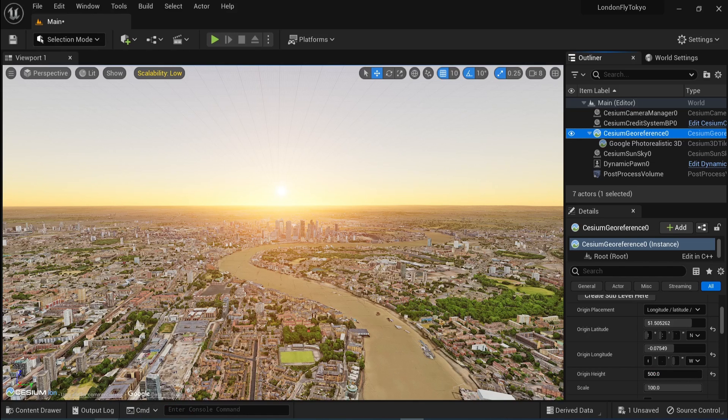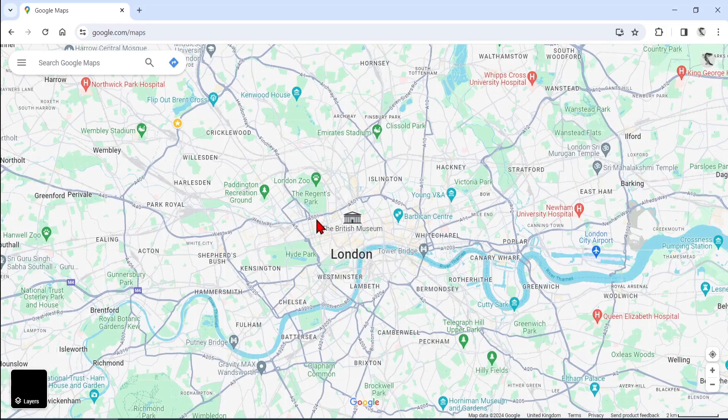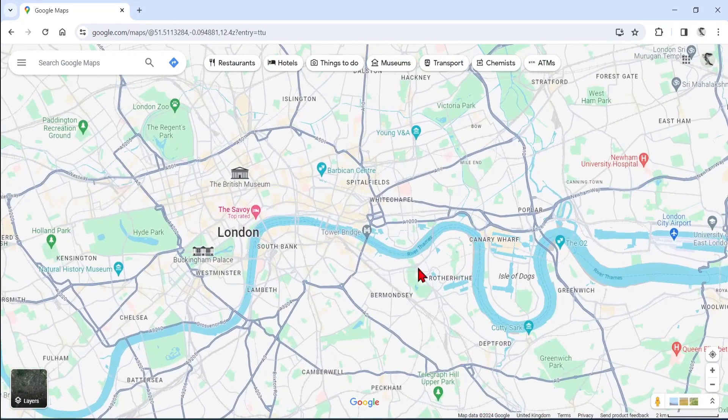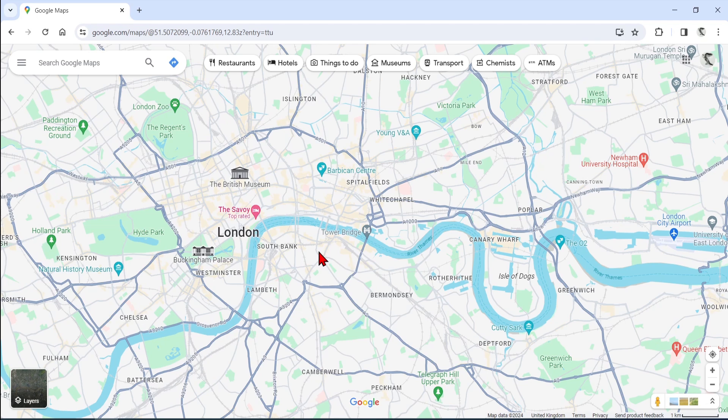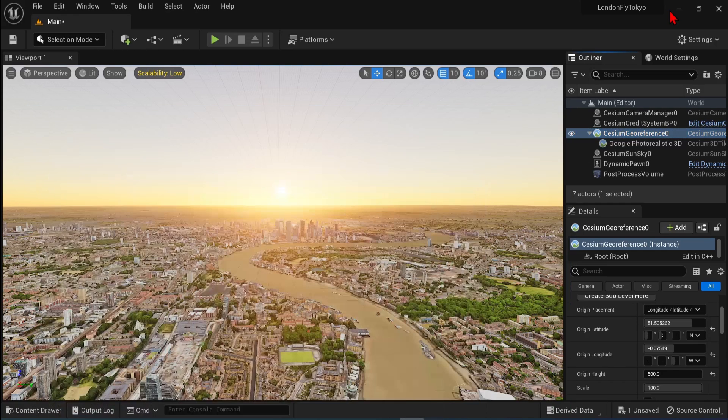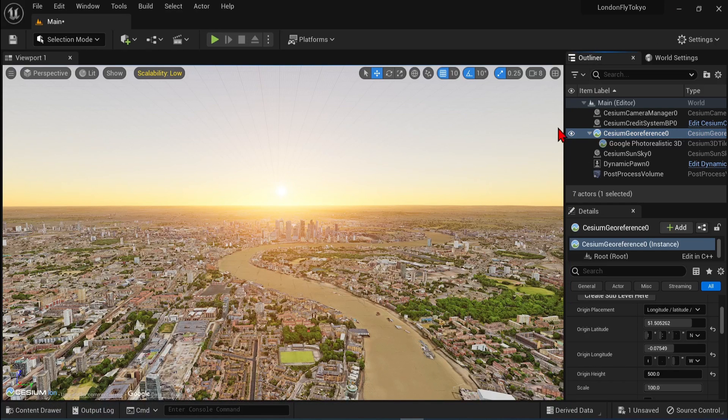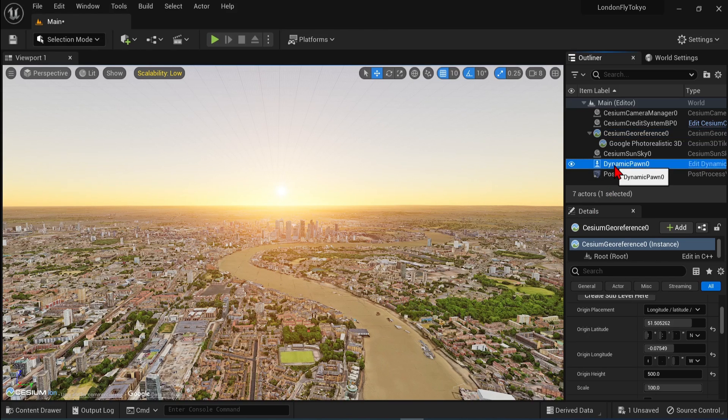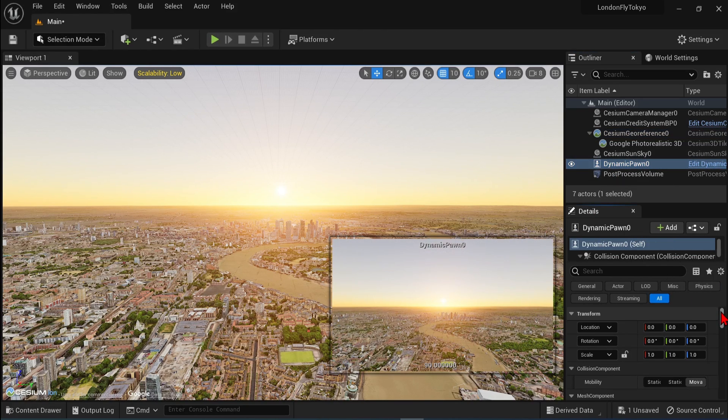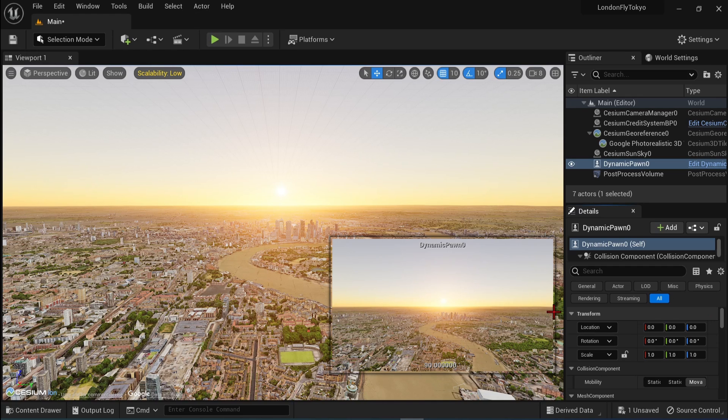An easy way to find the coordinates of your location is to go to Google Maps, right-click on any spot and copy the coordinates from there. To align the pawn with our new location, select the Pawns Transform in the Details panel and change the location to 000, which I already have it.